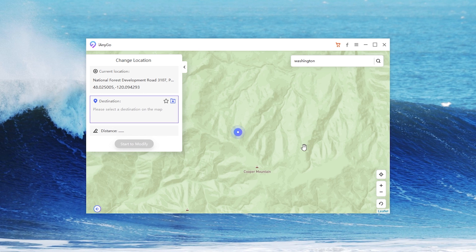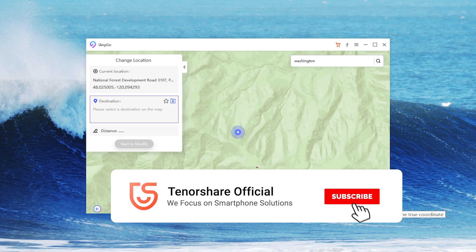If you want to get back to the real location, tap the icon on the lower right corner. Then your iPhone will restart and return to the real location.